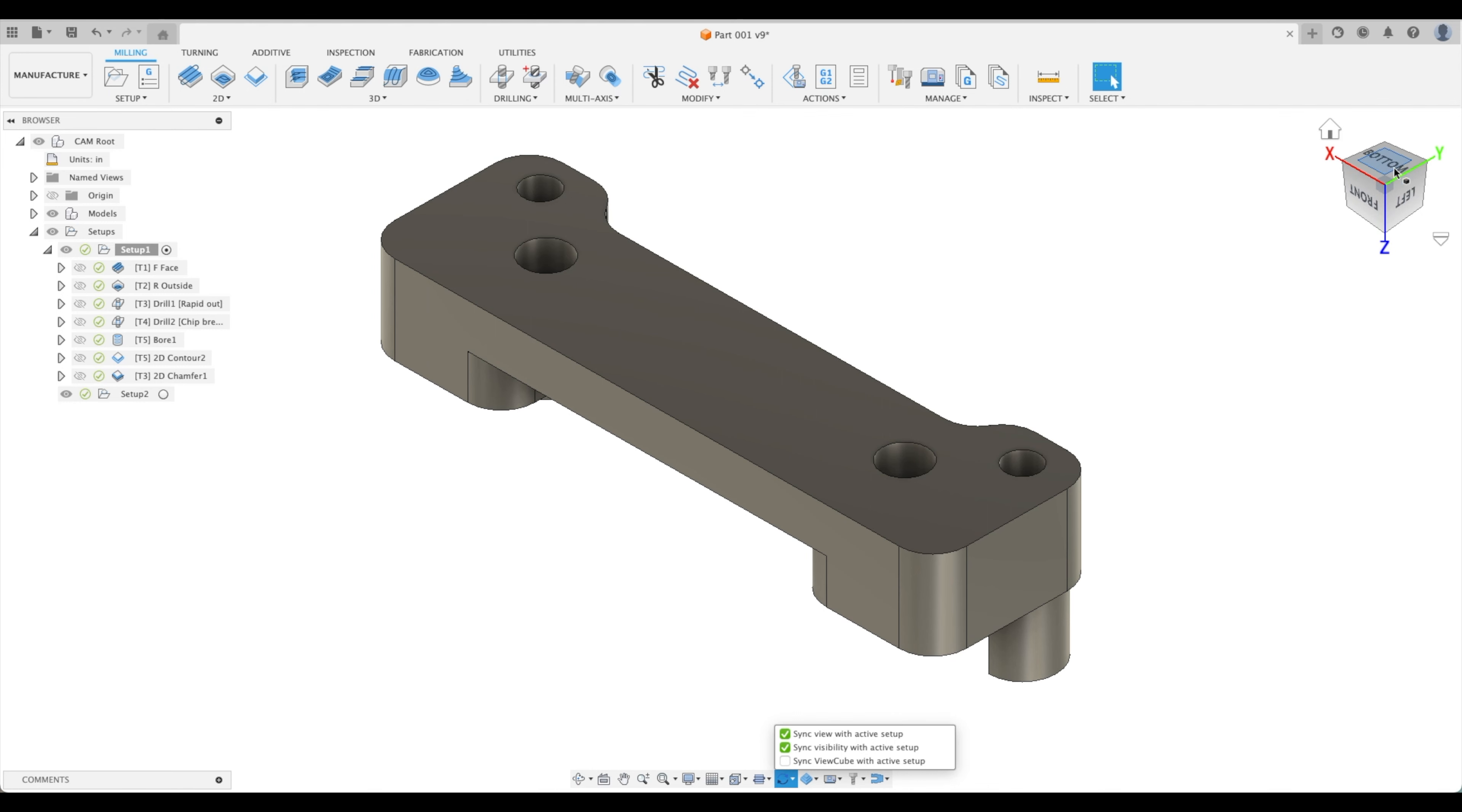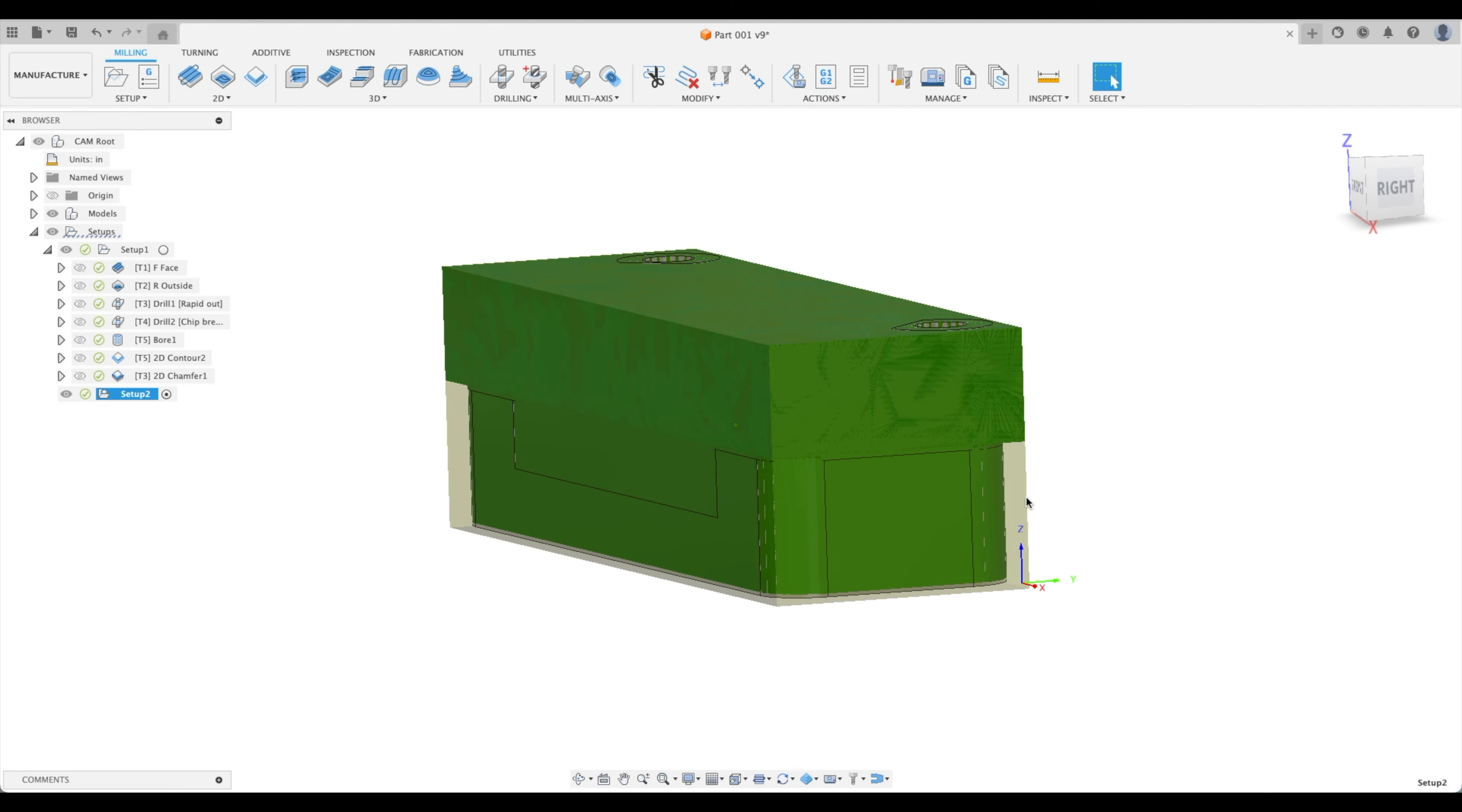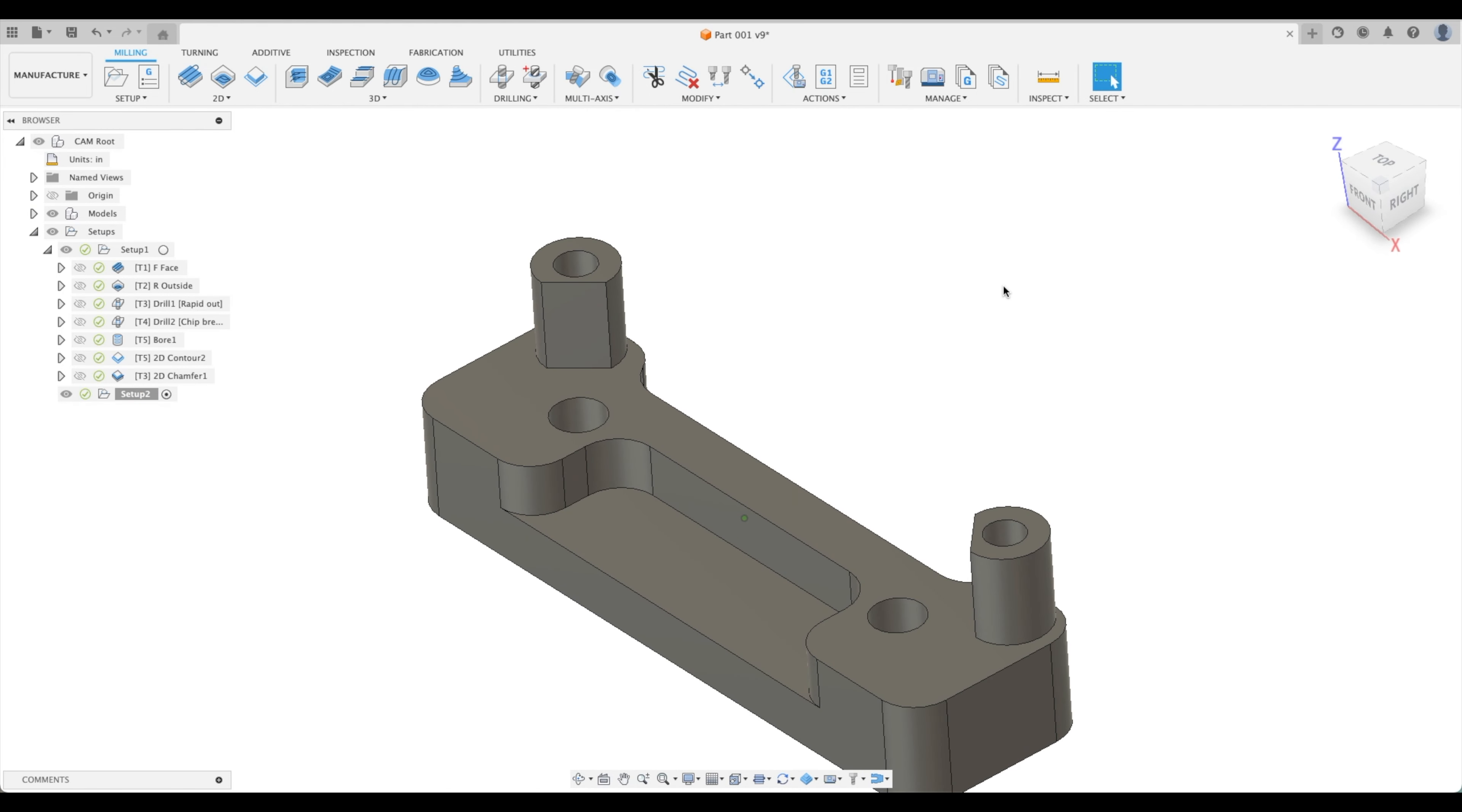Right now we're looking at our bottom face. That's how we inserted the part. But we want to sync view with active setup. Right now setup one, this should be our top face. There we go. So our view cube has been synced. As soon as we click on setup two it flips the part around and everything is set up good for us to go. Our stock looks great, it's been machined out already. Our holes have been machined already. So we can proceed with setup number two.